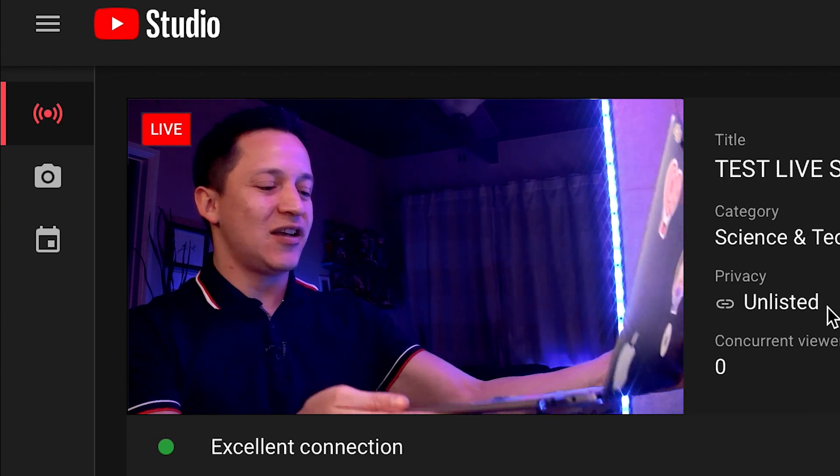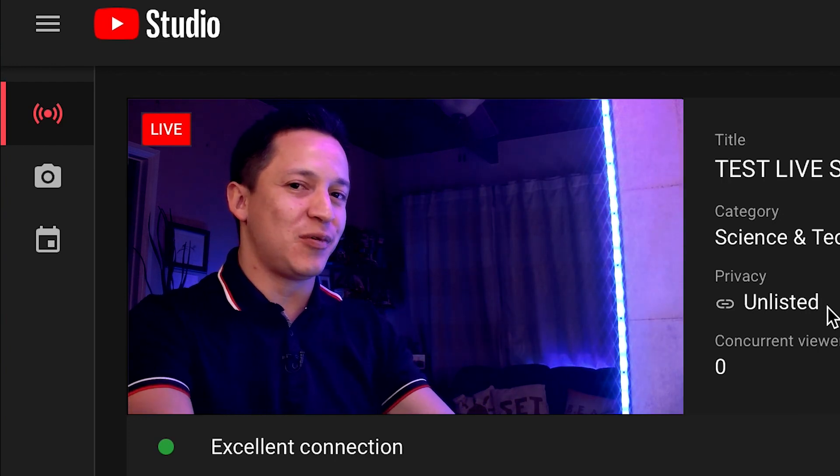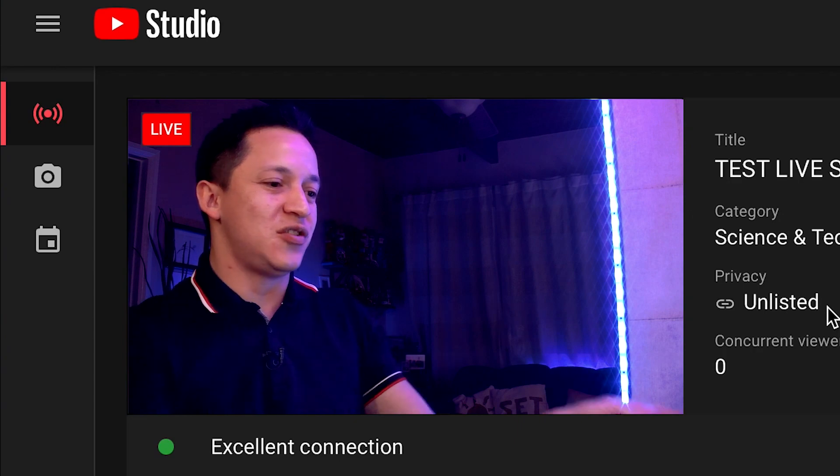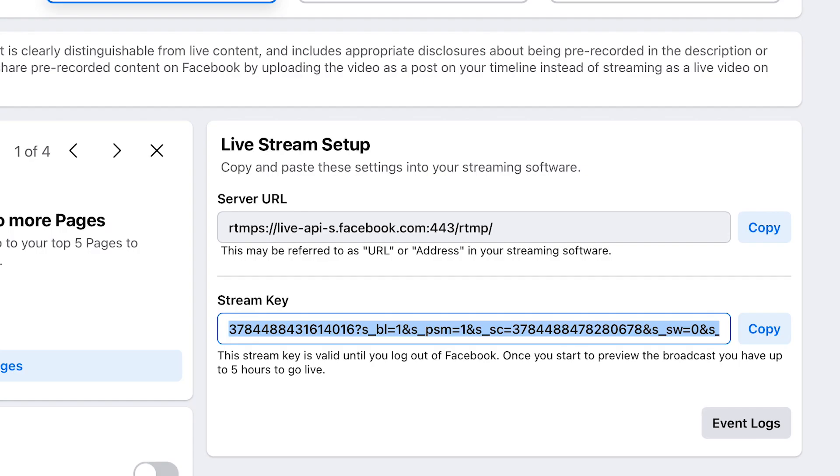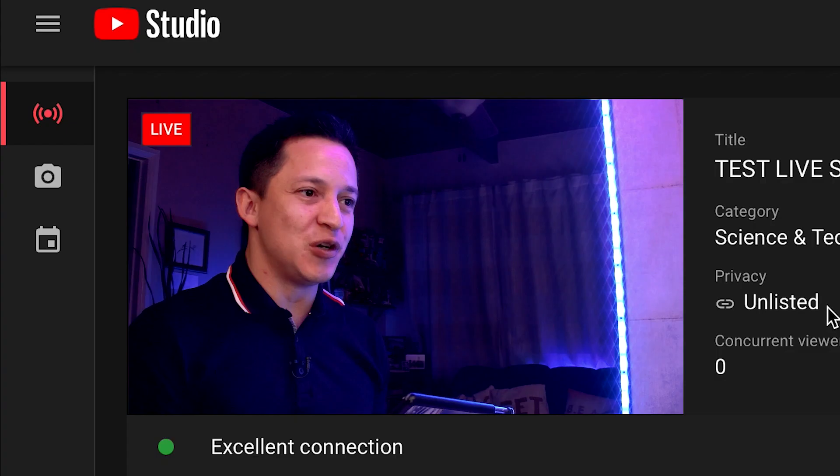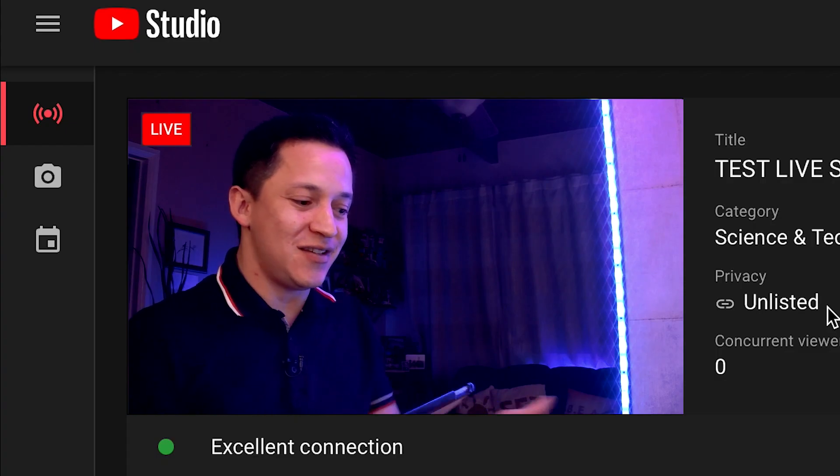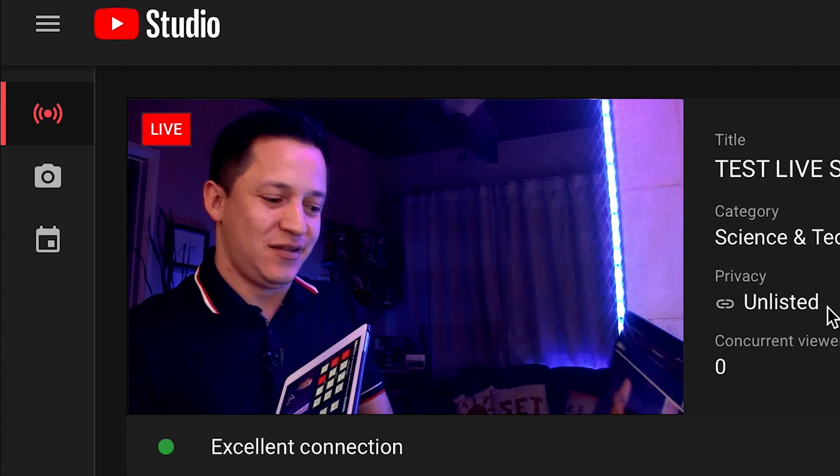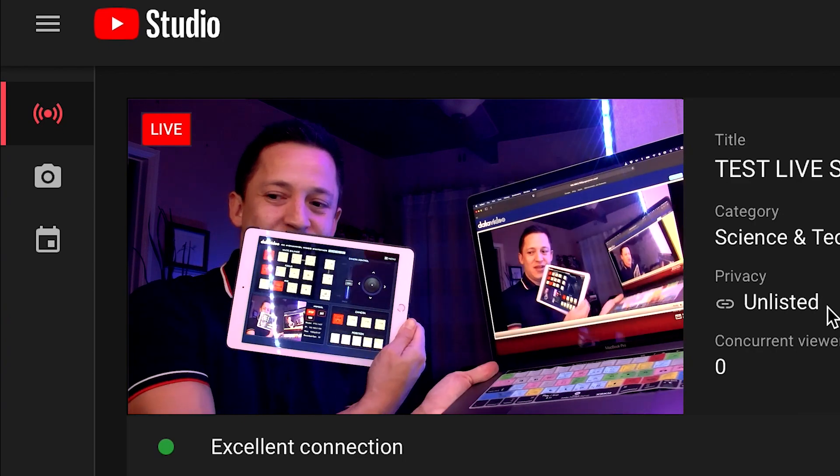And I can also use that laptop or computer to interface with YouTube and Facebook to put in the RTMP URL and stream key into the web interface of the DataVideo PTZ140 and that would mean that both would need to work simultaneously and they clearly do.